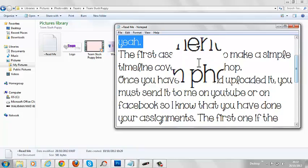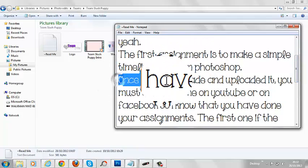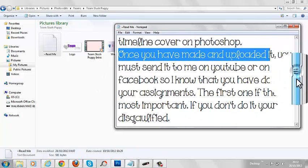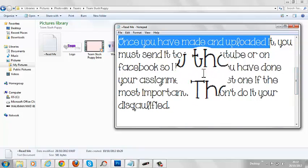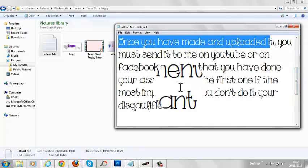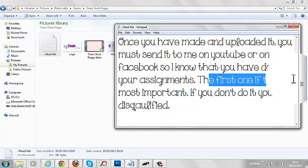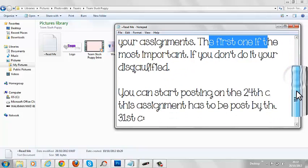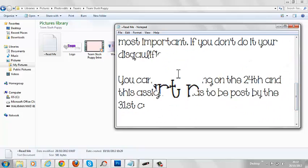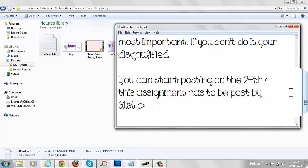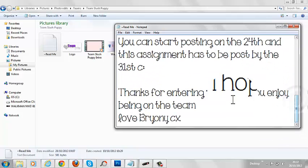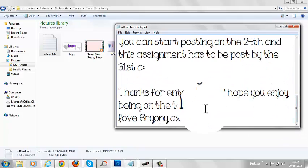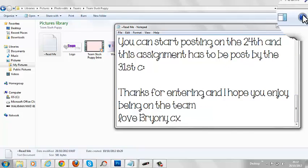The first task is to make a simple timeline effect on Photoshop. Once you've made and uploaded it, you must submit to me on YouTube or Facebook so I know that you've done your assignments. The first one is the most important. If you don't do it, you're disqualified. You can start posting on the 24th, and this assignment has to be posted by 3rd or 1st. Thanks for entering, and I hope you enjoyed being on the team.